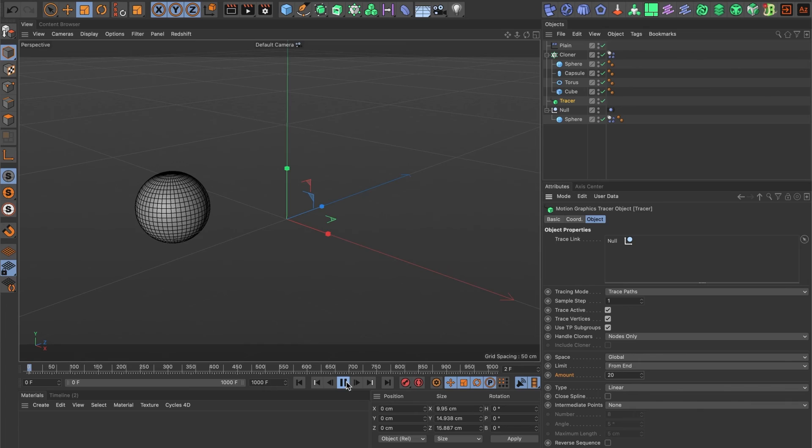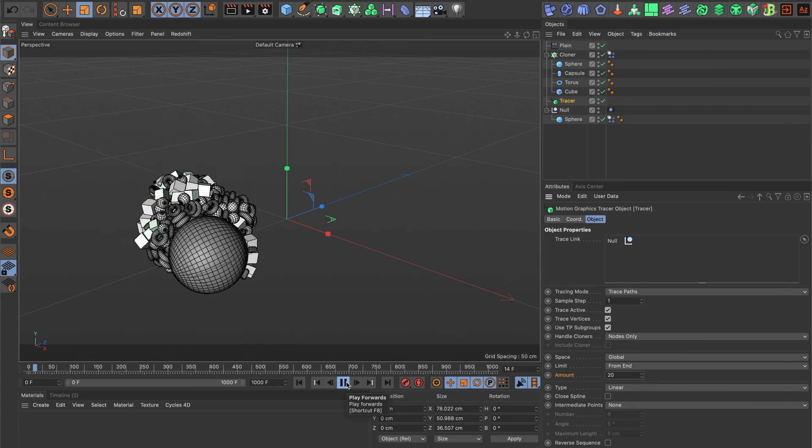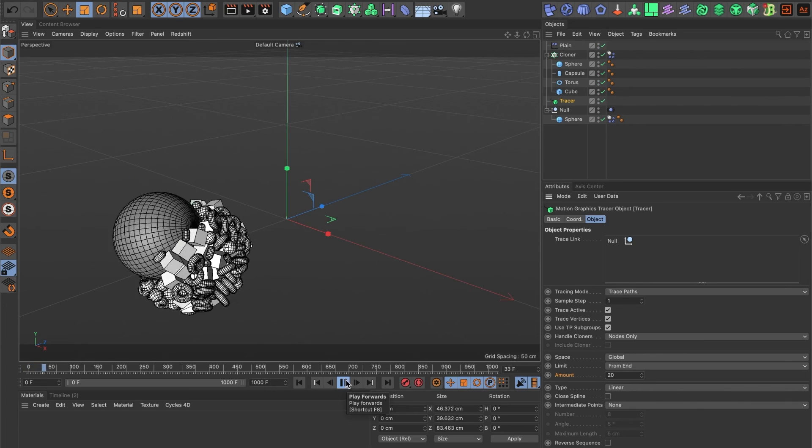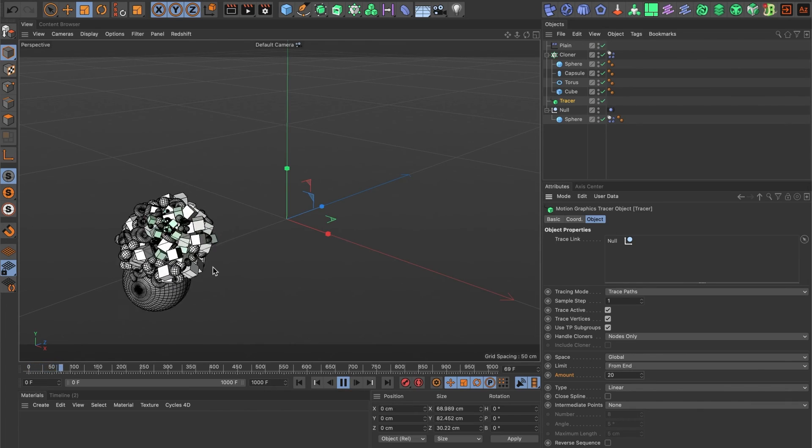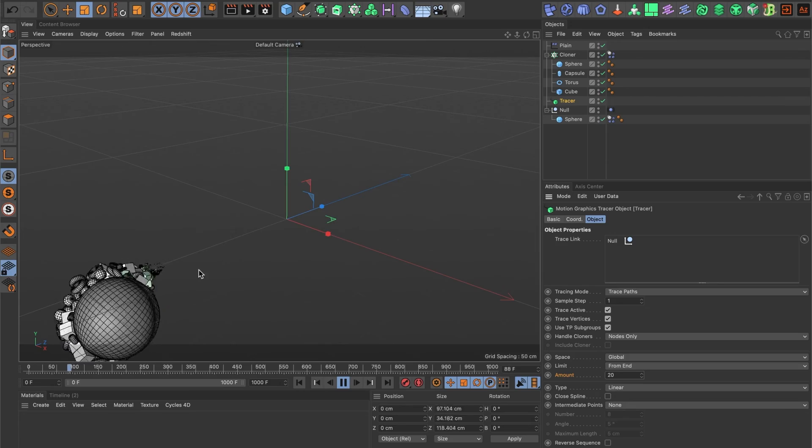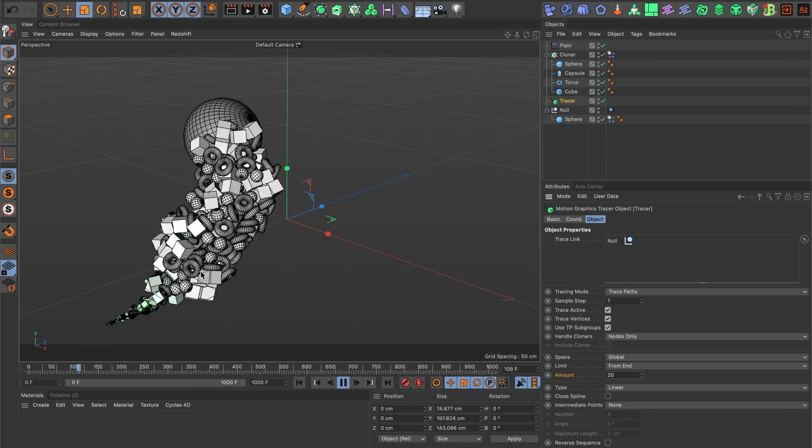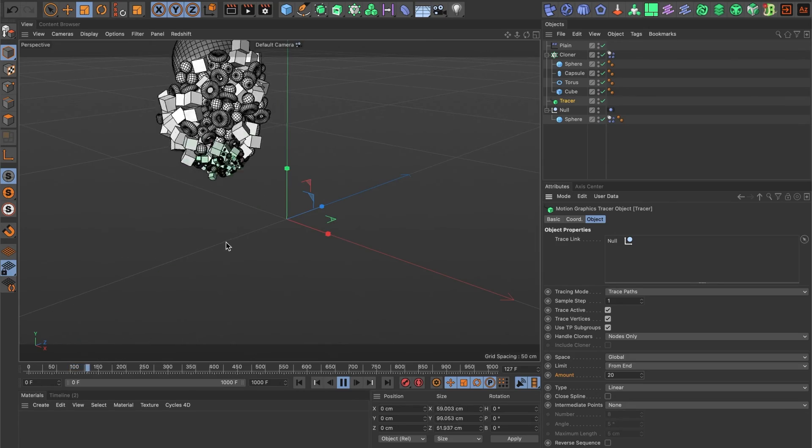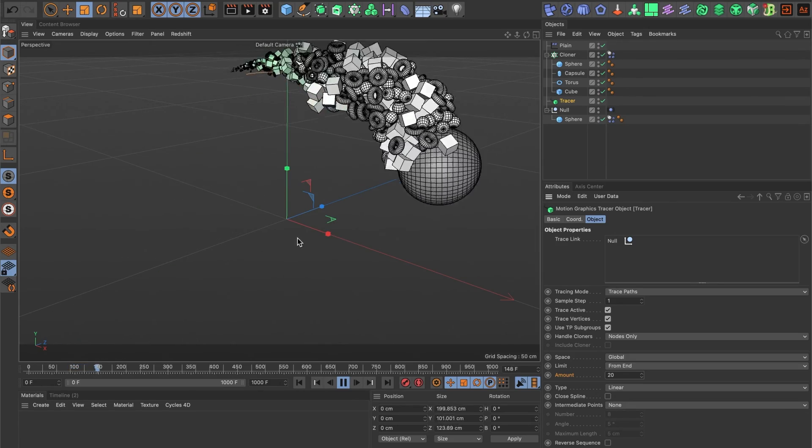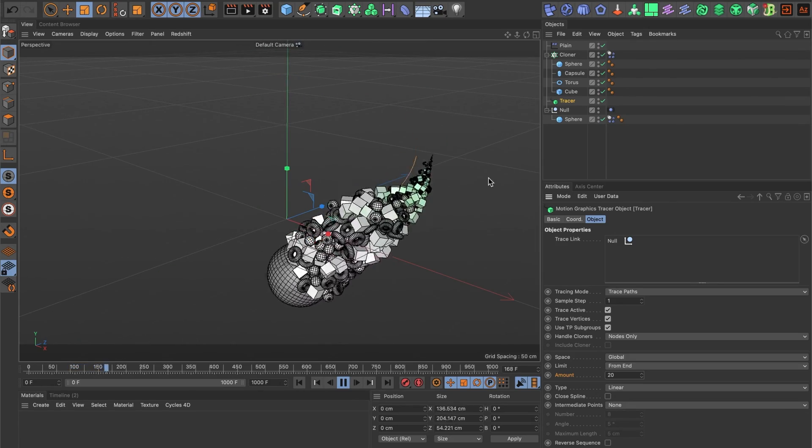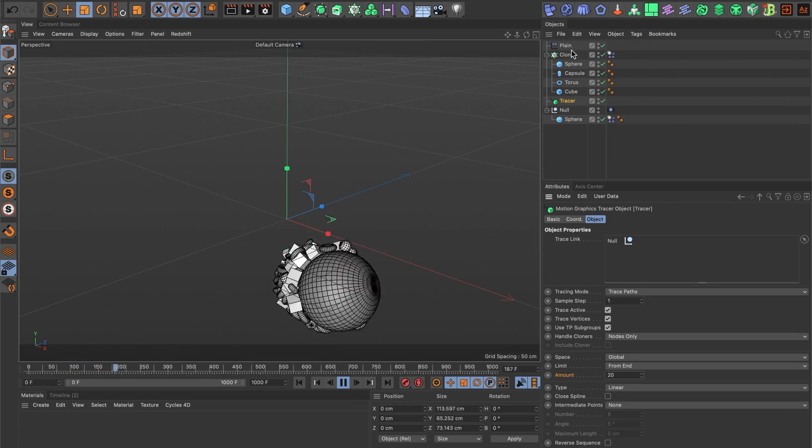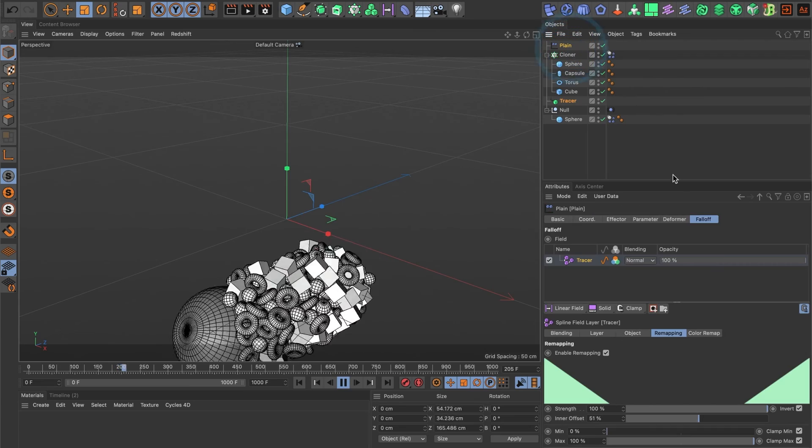Okay, it's looking much better. At this point, you don't have to follow what I am doing since it's now a matter of preference. I'll go ahead and reduce the inner offset for my plane effector.